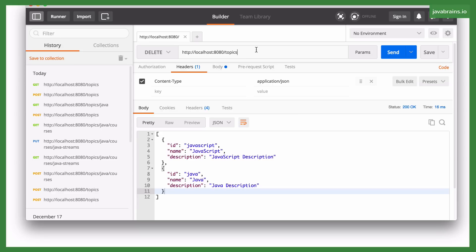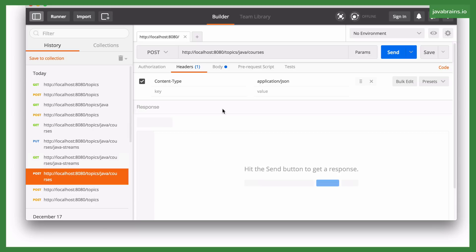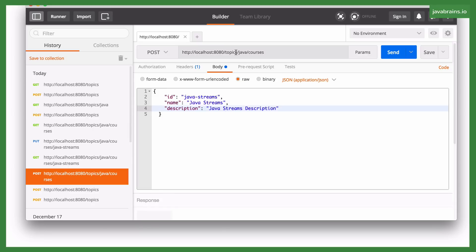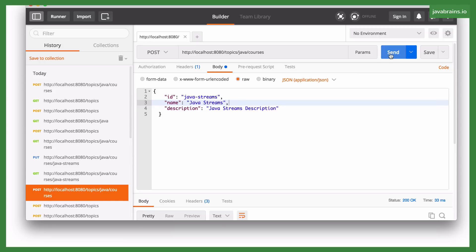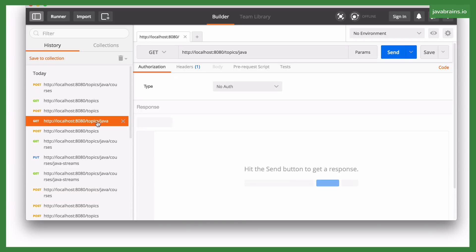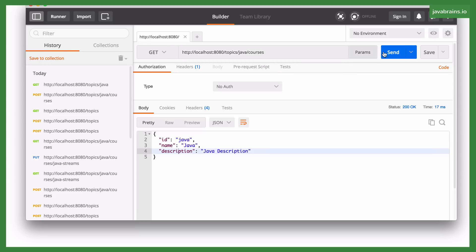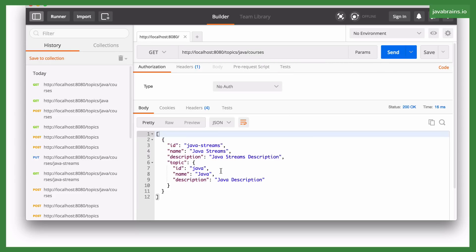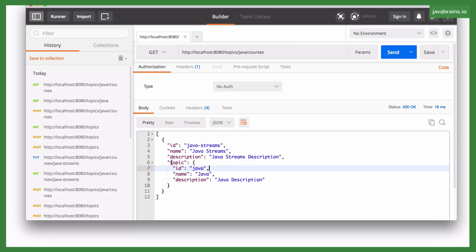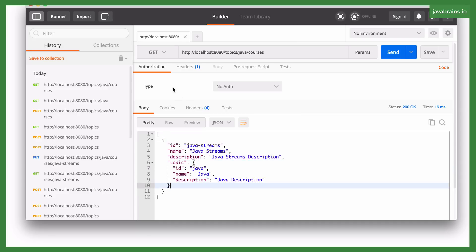We also have courses which belong to topics. So for instance, you can have a POST request made to slash topics slash java slash courses. And we make a request which creates a course in the topic of Java. And now if I were to make a GET request to slash topics slash java slash courses, we're going to get that particular course and the topic that it belongs to.